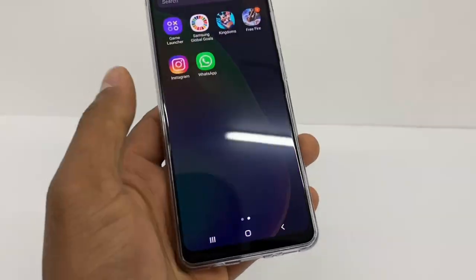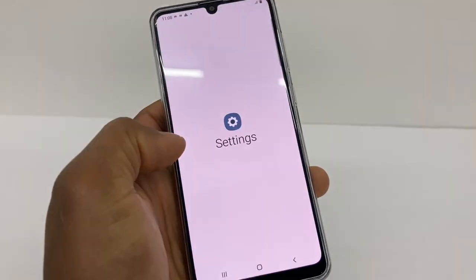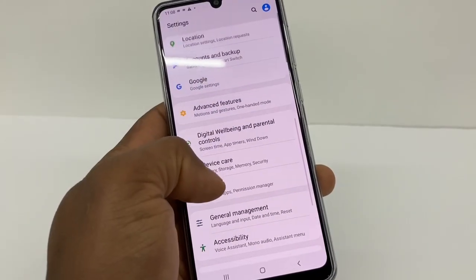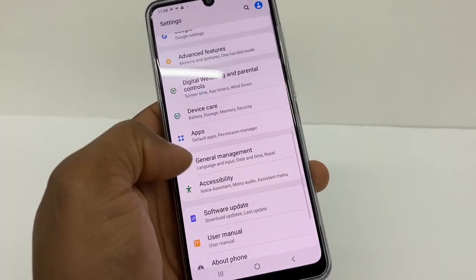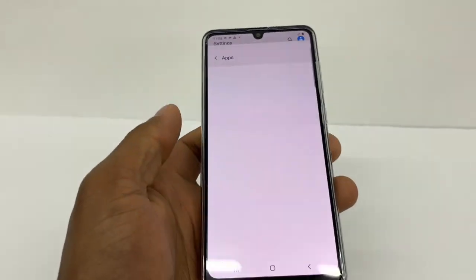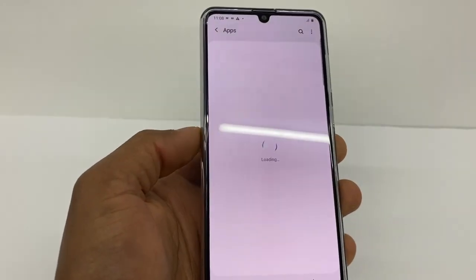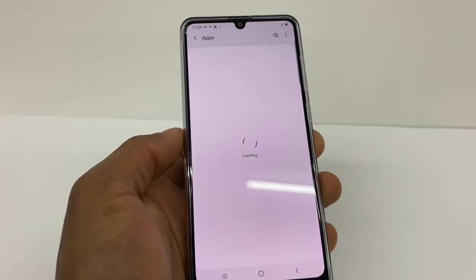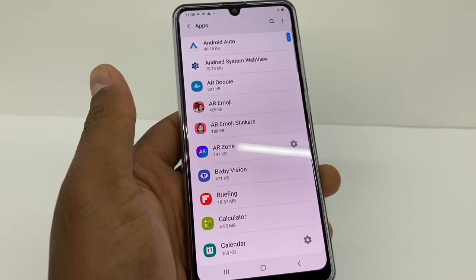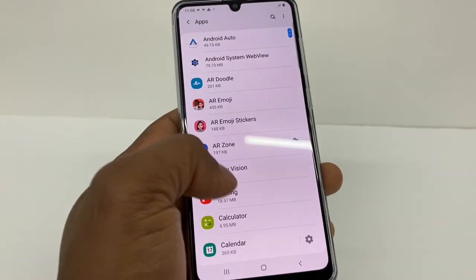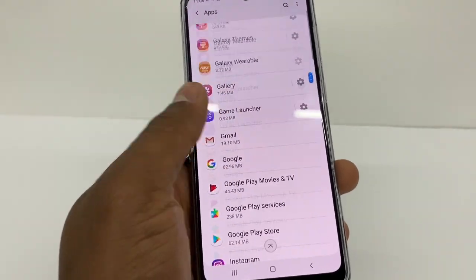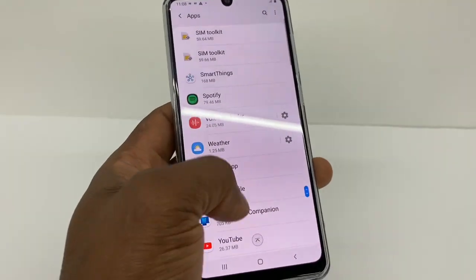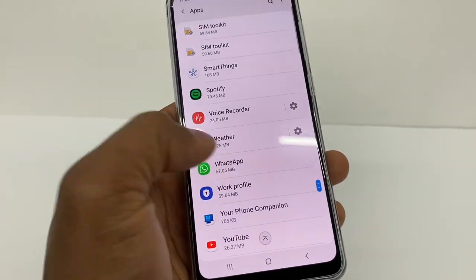Now go to your phone's Settings, then go to Apps. Look for the WhatsApp app — it should be all the way down. Right here, tap on WhatsApp.